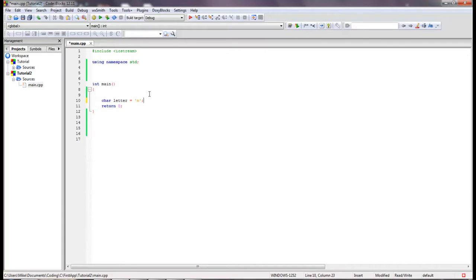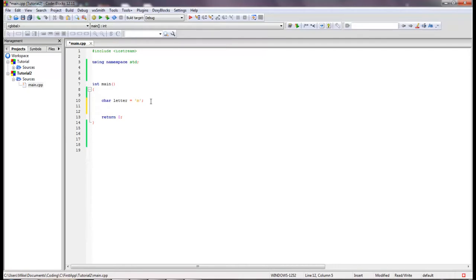We are going to use a standardized code called the ASCII code and what that does is it standardized what letters and what numbers and what other types of keys represent what int. The reason I say int is because if we have 0 to 127 possible values, each int value represents a specific char. You can find resources online to what they map out to.